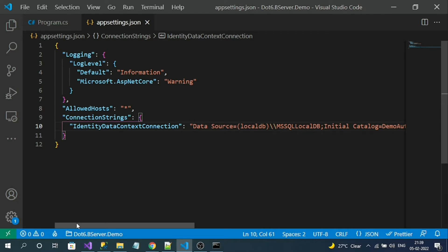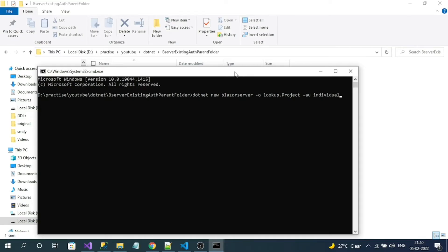We have to write some additional logic for authentication. Instead of writing everything manually, let's do some smart work. We are going to create a new Blazor server application, name it 'lookup', and create it with default authentication enabled — meaning ASP.NET Core identity will be added. The benefit is that we can copy and paste all required authentication logic from this lookup project into our original Blazor server application, copying that trusted code defined by Microsoft.